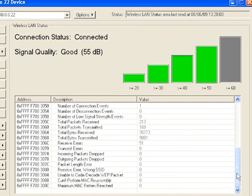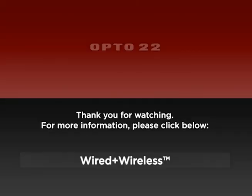For more information, visit opto22.com. And be sure to view the other screencasts in the Watch section. Thanks for watching. See you next time.